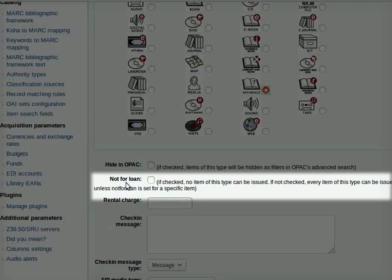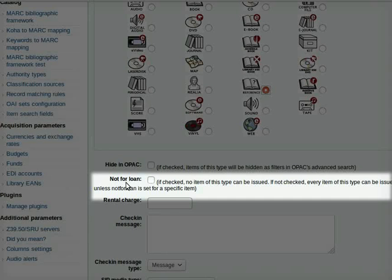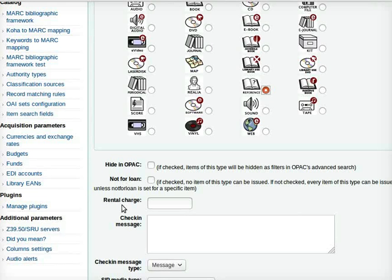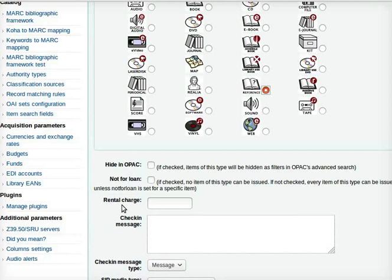Use the not for loan option for items which are kept in the library but not circulated, for example reference books, rare books, dictionary etc. I will leave this check box blank. You may enter an amount to be charged in the rental charge field if you wish to. If you wish to enter a fee, remember to enter a valid number only.